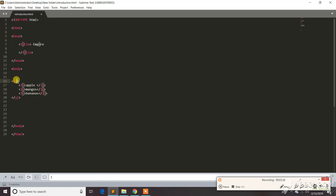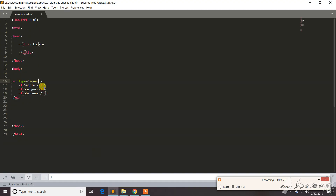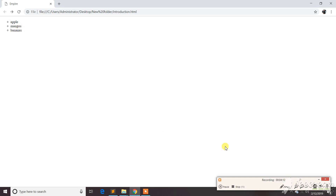You can change it by typing 'square' — I think it will change into squares. Go there again and it's changed into squares. Now go again and to change it to circles, press 'circle'. Hit Ctrl+S, go there and it will show circles. So this is about lists.